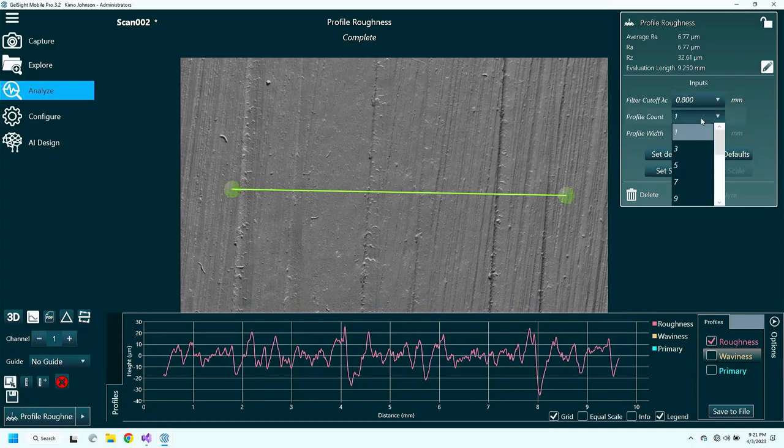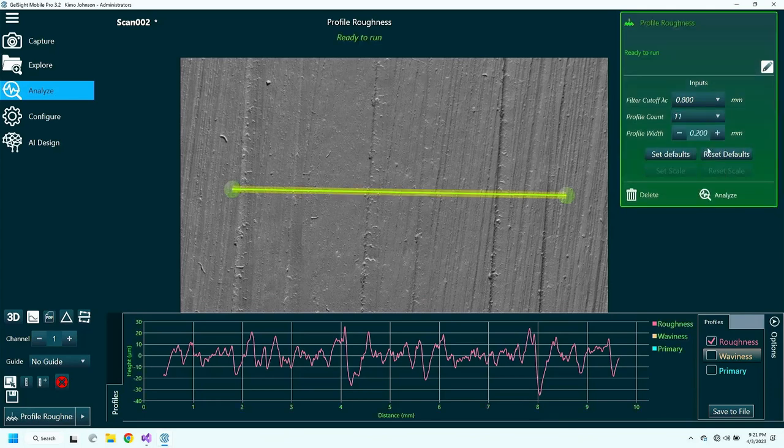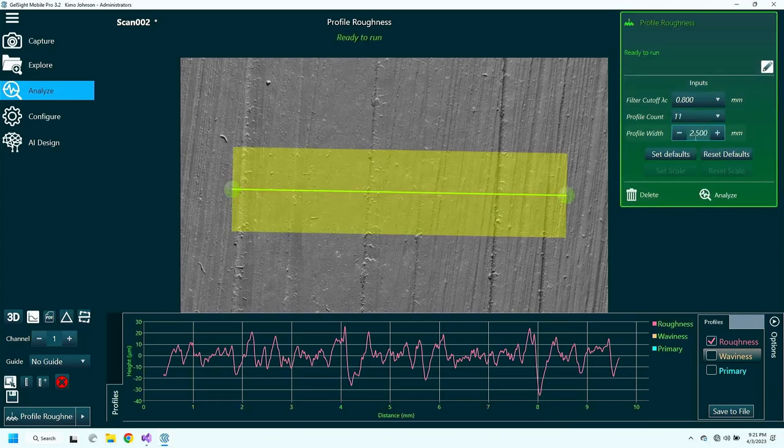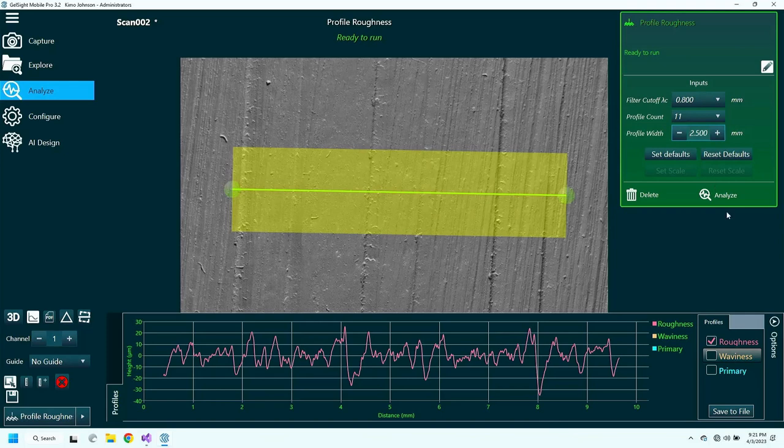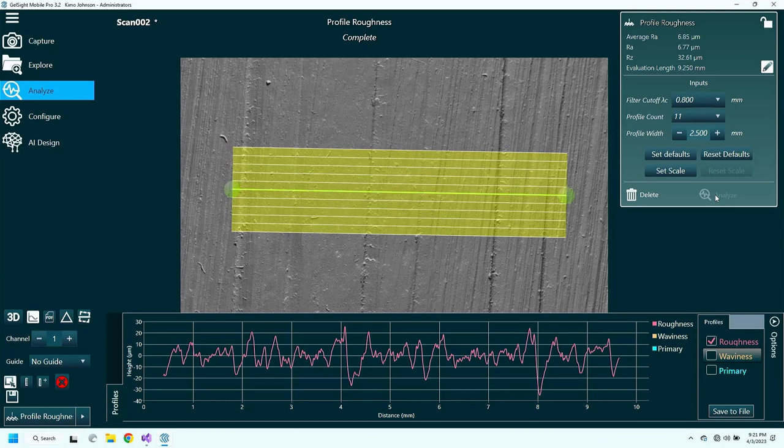With our roughness tool, because our system measures a full area, we can calculate more than just the RA of a single trace. Here I'm showing that we can calculate 11 traces over a 2.5 millimeter area and the average RA of 6.8 microns. This produces a more robust and repeatable measurement, and it's something that would take a long time to do with a traditional roughness measurement tool like a stylus profilometer.